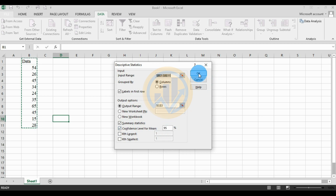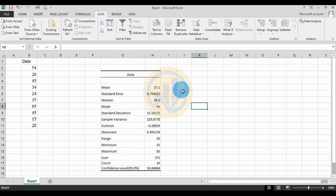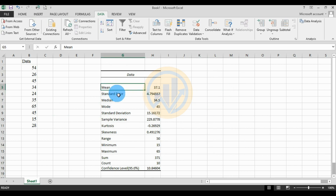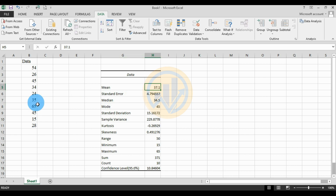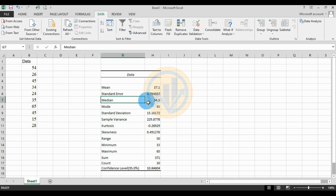Then click the OK button. The data output is ready in the same sheet — this is the descriptive statistics output for Microsoft Excel. The first value is the mean: 37.1. The next is the standard error value: 4.79. Then the median value: 34.5.